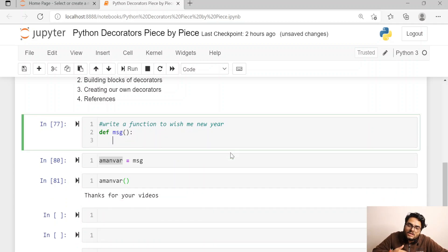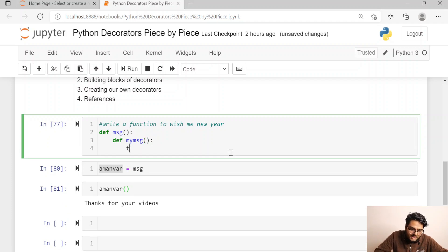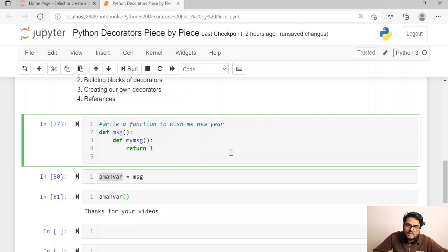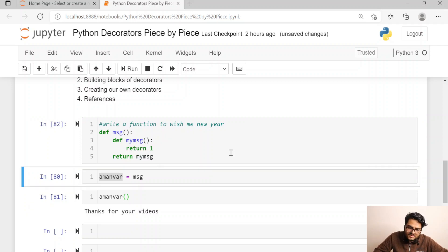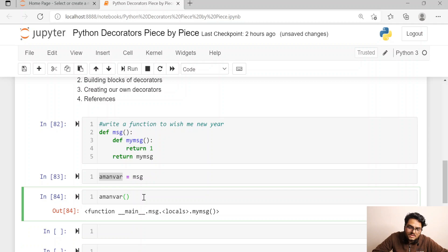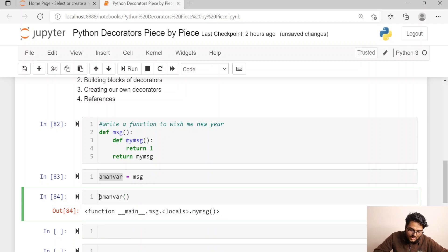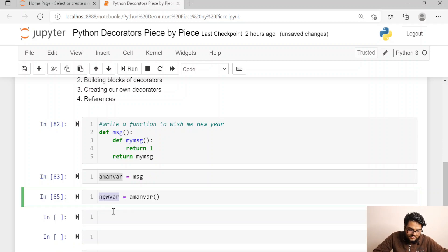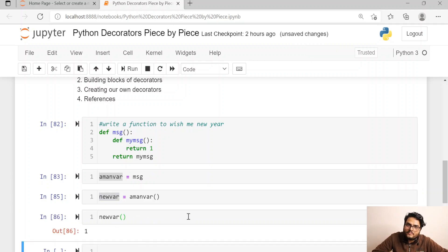Second thing I want you to understand: a function can have another function inside it. For example, 'message' contains 'my_message' inside it, and 'my_message' returns one. The main function can return the inside function — 'return my_msg.' If you run this you get a local function definition, but if you store it in a new variable and call that new variable, you get 'one' as output. So a function can be defined inside another function.